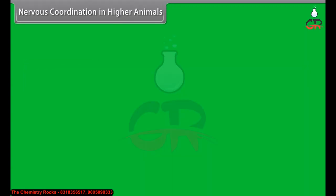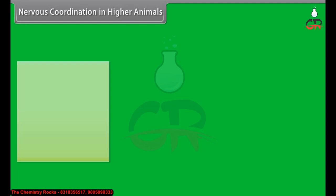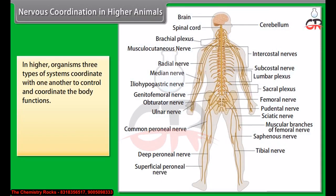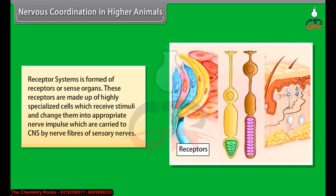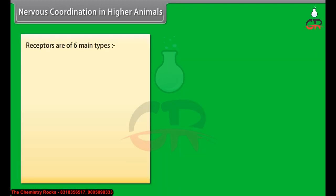In higher organisms, three types of systems coordinate with one another to control and coordinate body functions. They are: receptor systems, nervous system, and effector system. The receptor system is formed of receptors or sense organs. These receptors are made up of highly specialized cells which receive stimuli and change them into appropriate nerve impulses, which are carried to the CNS by nerve fibers of sensory nerves. Receptors are of six main types.